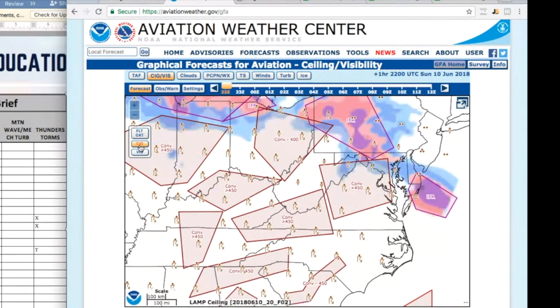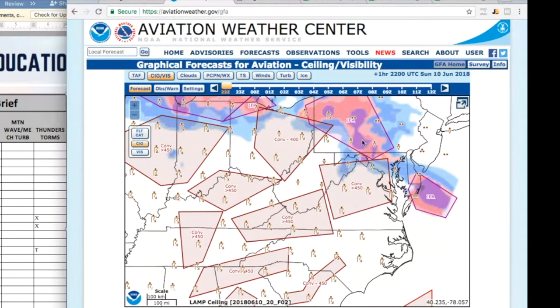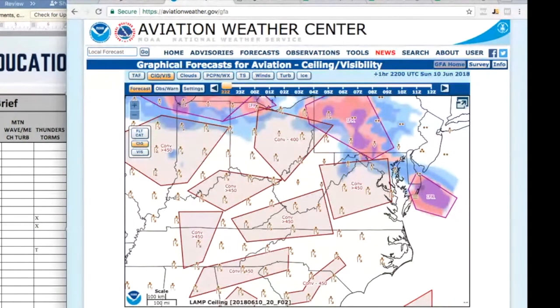But let's look at the ceiling and see what it does. Not much change but you can see if you were up in this area you'd be looking at some kind of low ceilings and some IFR conditions.